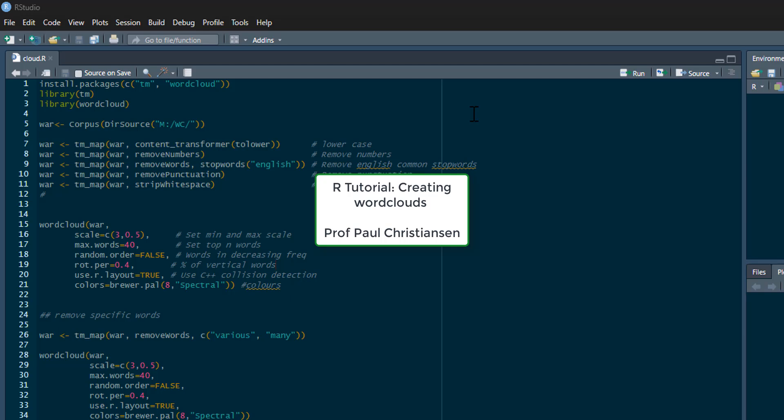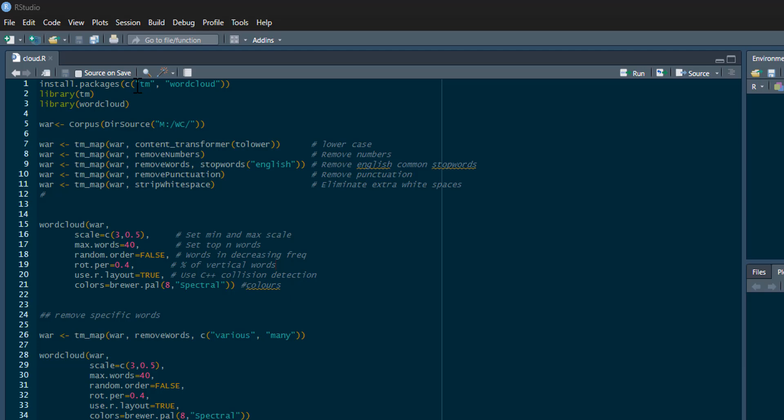In this video I'm going to show you how to make a simple word cloud in R. We only need two packages to do this: the TM package, which is text mining, and the word cloud package.